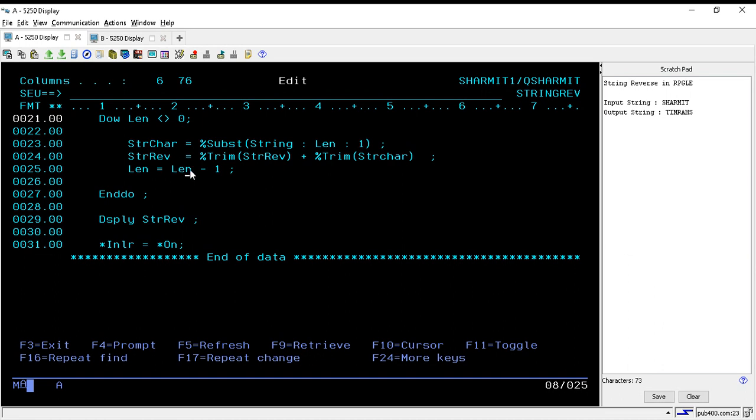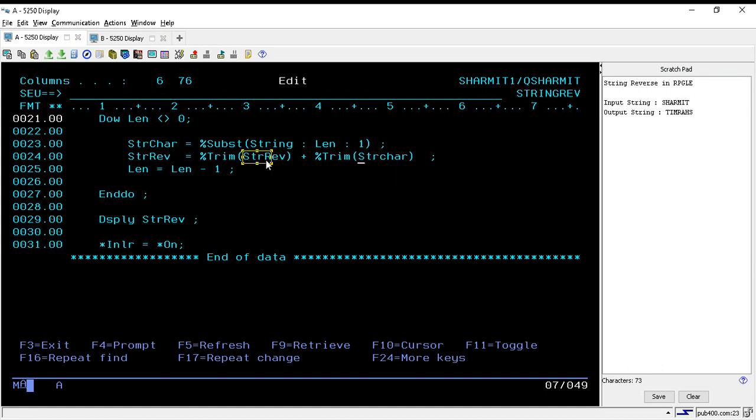Right now it is not equal to zero because the length is now six, so we will again come into the loop and from here we will again fetch the next character. So now it will point to the sixth position that is 'i'. So now again it will do the same thing.